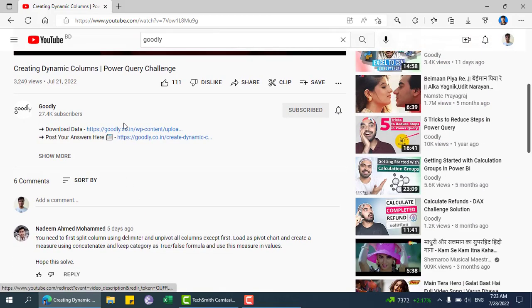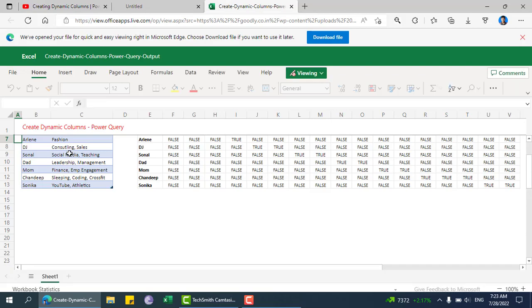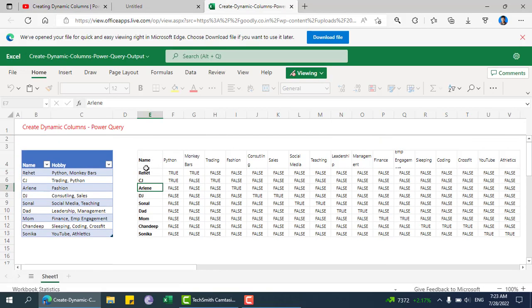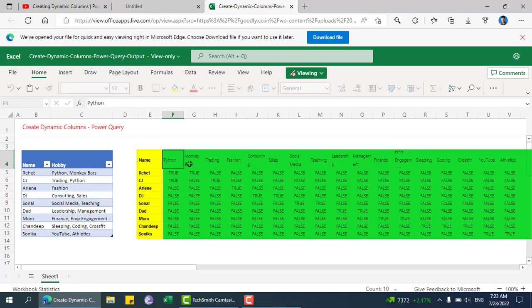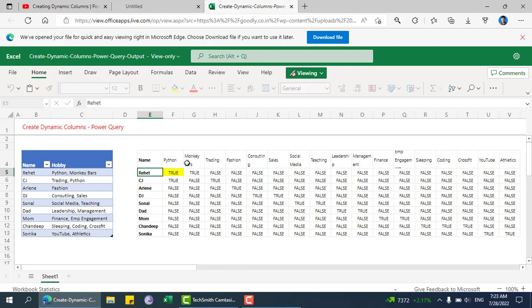Here is the data to download. I'll put this video link in my description. Basically what we need to do is create this kind of output. The first column will have the name and all of these will have different hobby names. Then we need to put true if this person has that particular hobby or false if not.